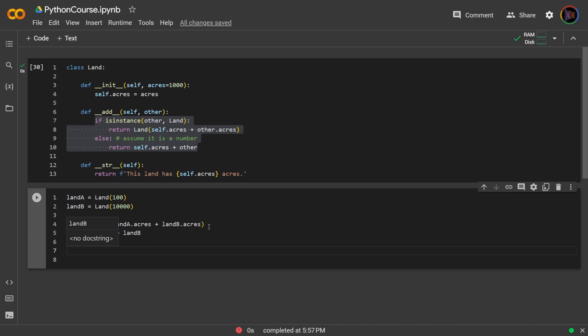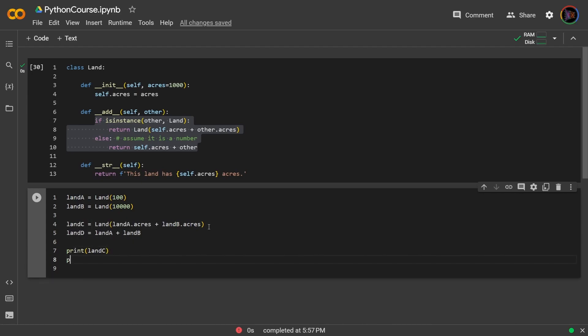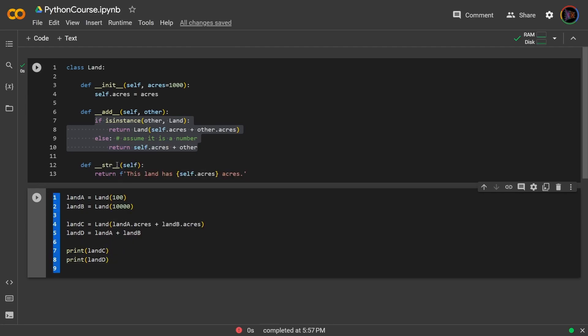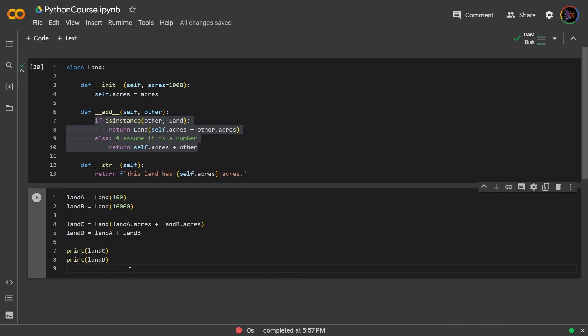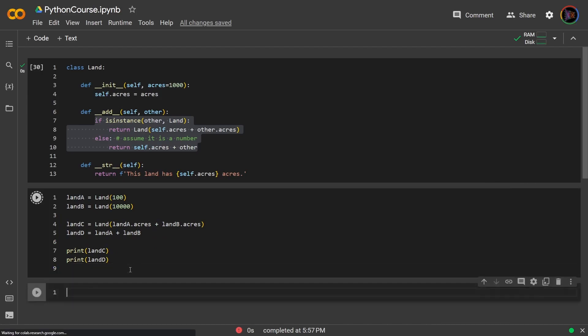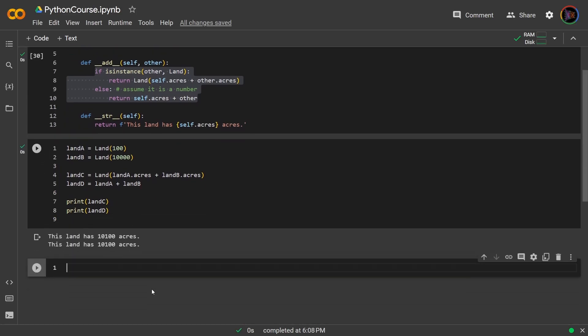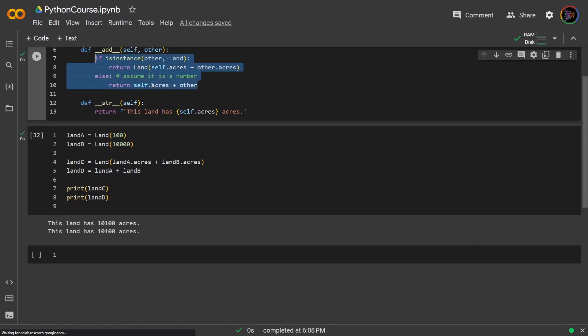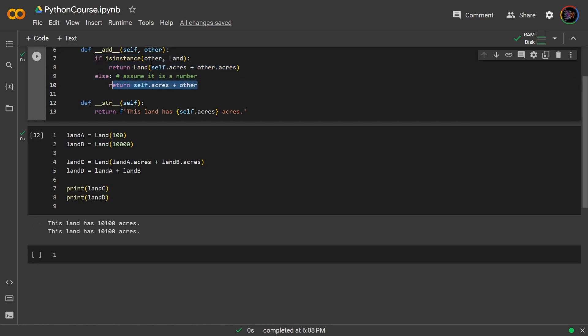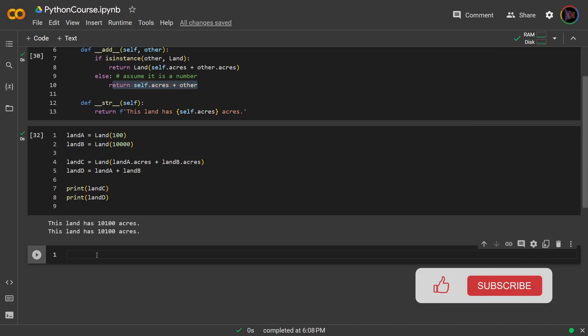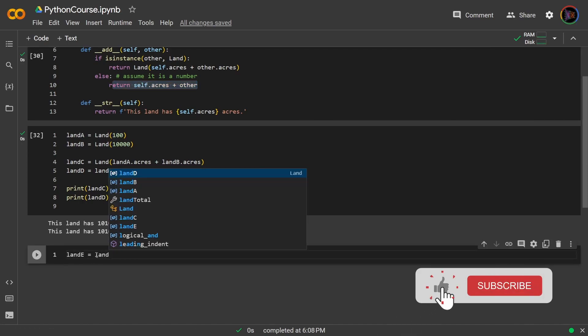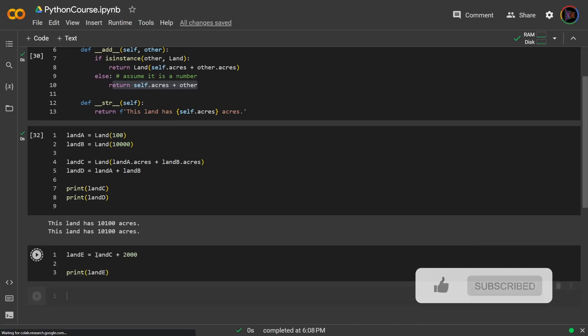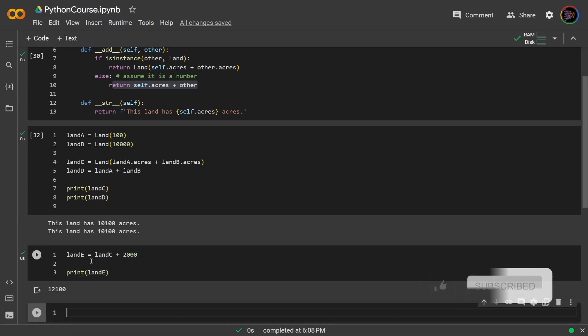And so I will print land c and then I will also print land d, and this print will also work because remember I have the str method here. So let me run that and indeed it works. And just for safe measure let's try doing the other case of this if statement. So remember I'm assuming it is a number so I will say land e equals land c plus two thousand acres. So now if I do print land e I get that result.